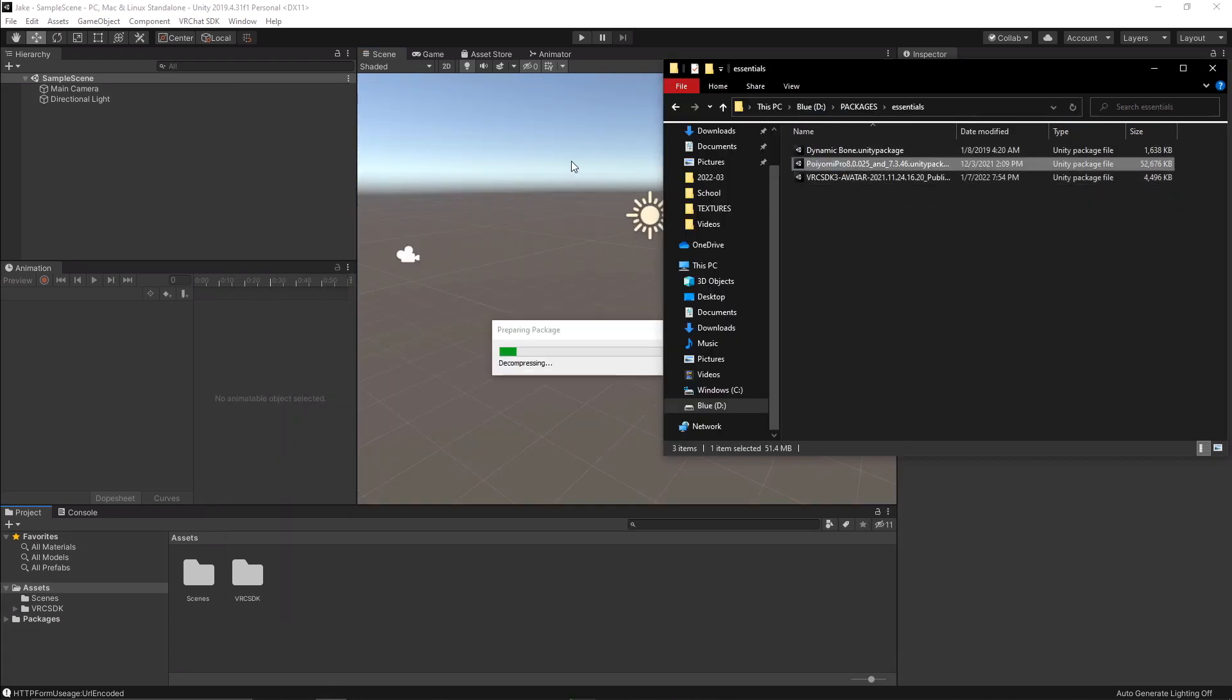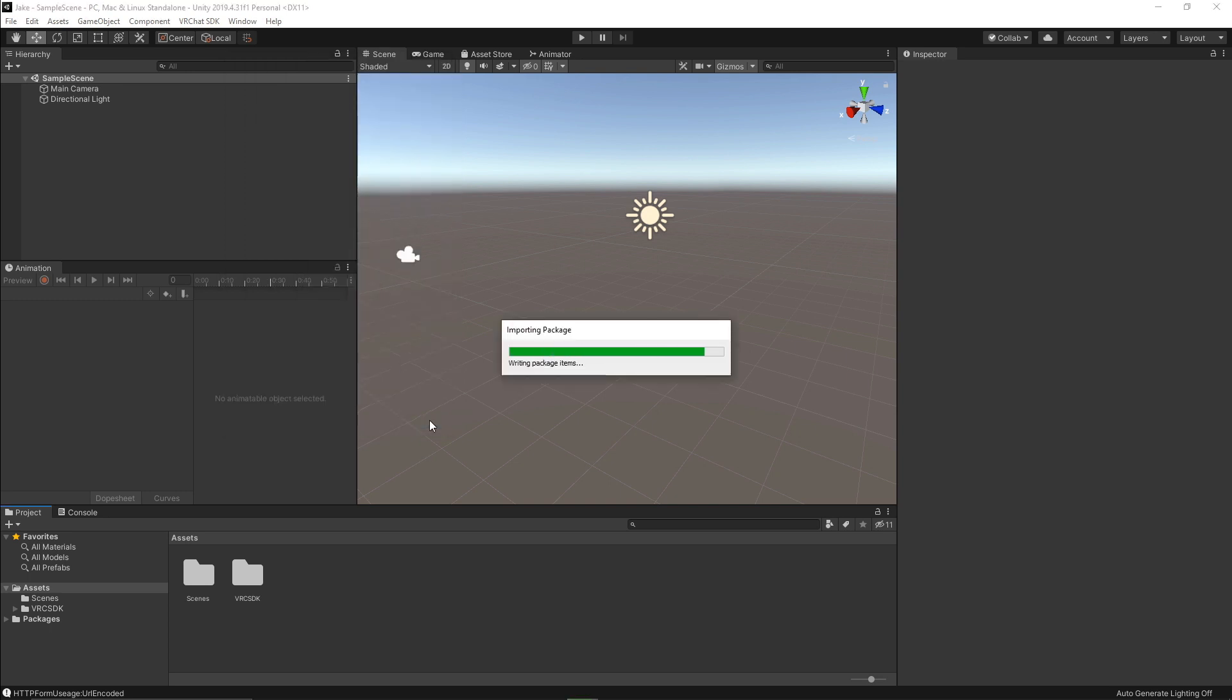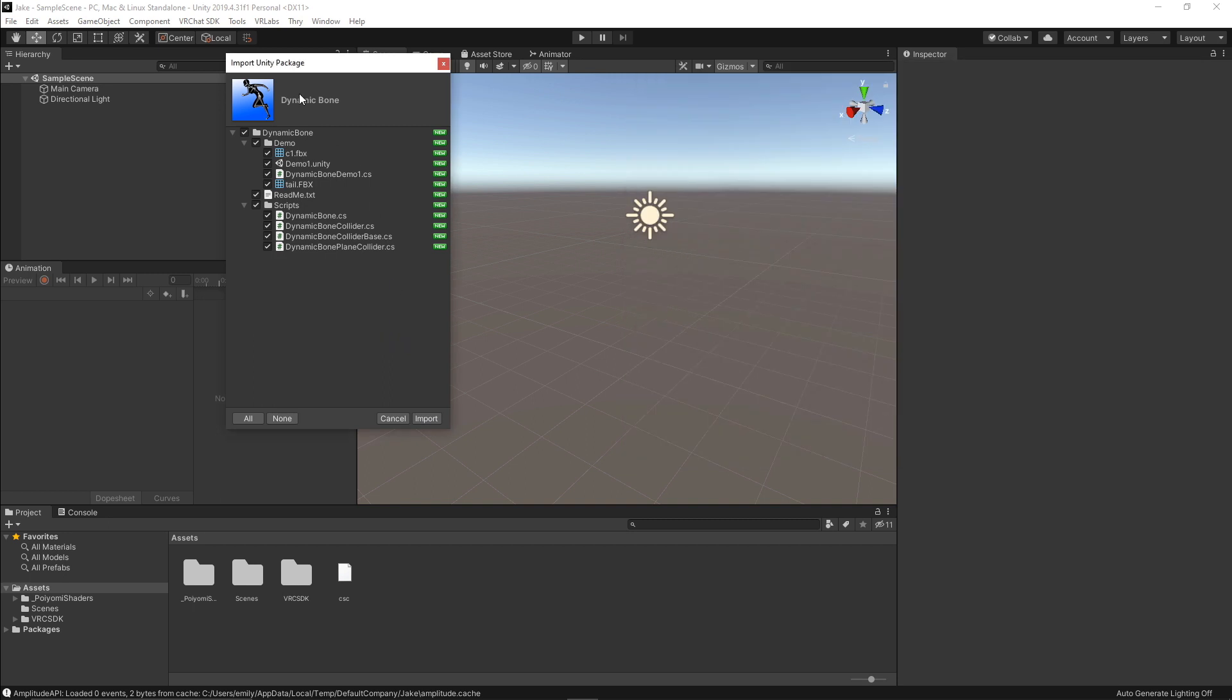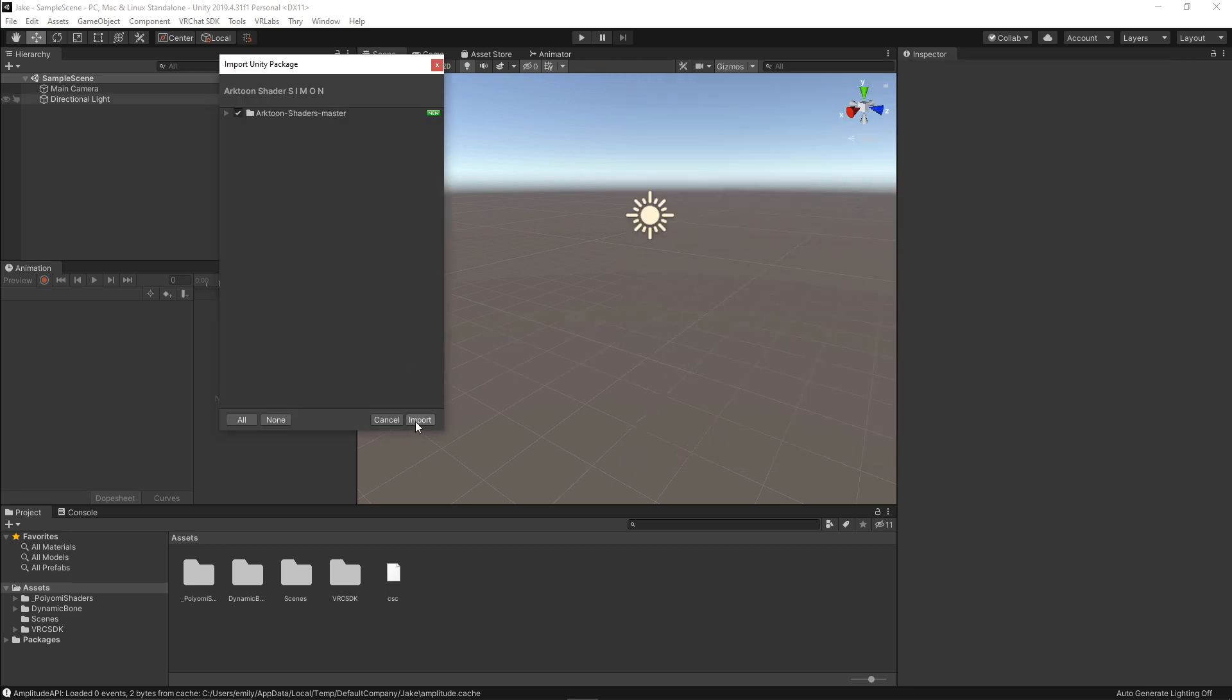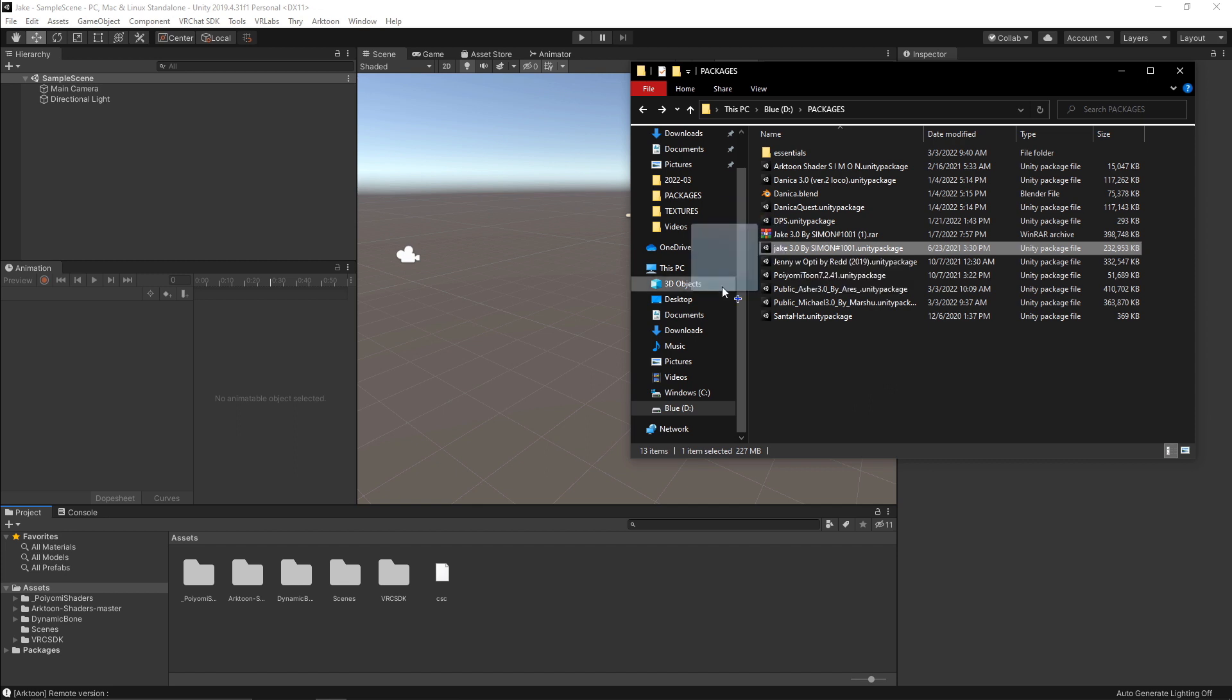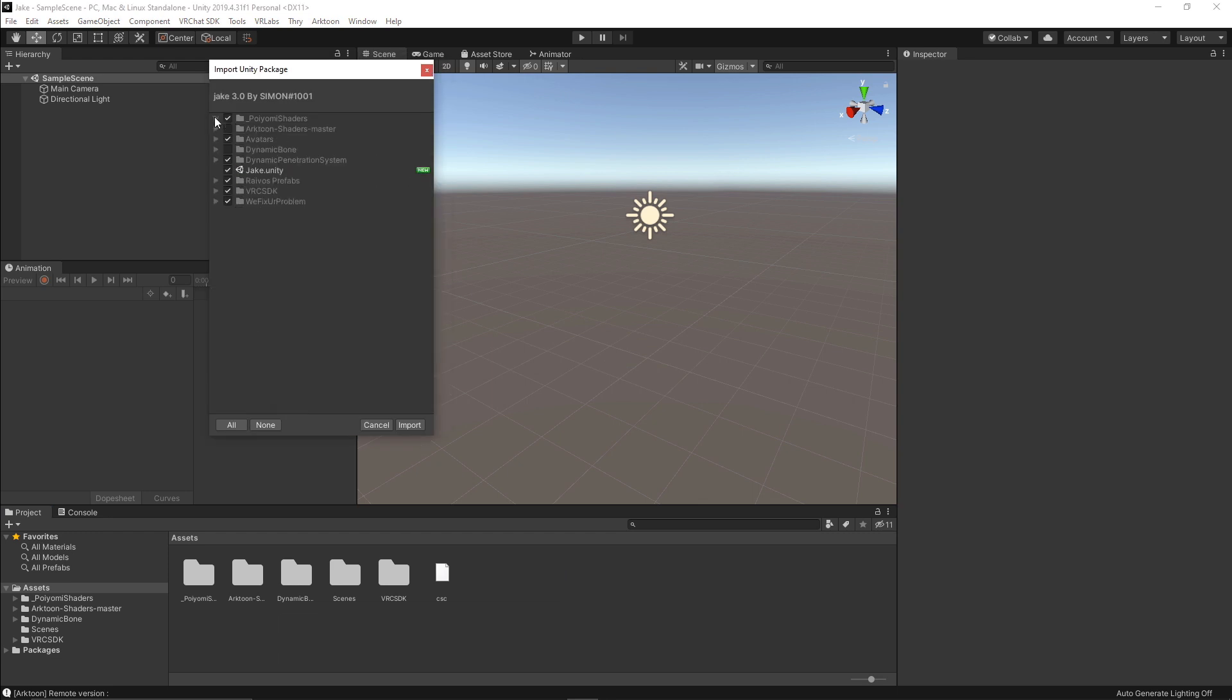First, we're going to upload the Dynamic Bones. Then Poyomi Pro. Then Arctune. Then DPS, which I'm not going to end up doing because I don't actually have it. And then the avatar Unity package itself. You see Dynamic Bones, import. And finally, we're going to install the Unity package for the avatar itself. So this is why I like to make the menus smaller because we can see we've already installed Poyomi shader. So there's no real reason to have that included.